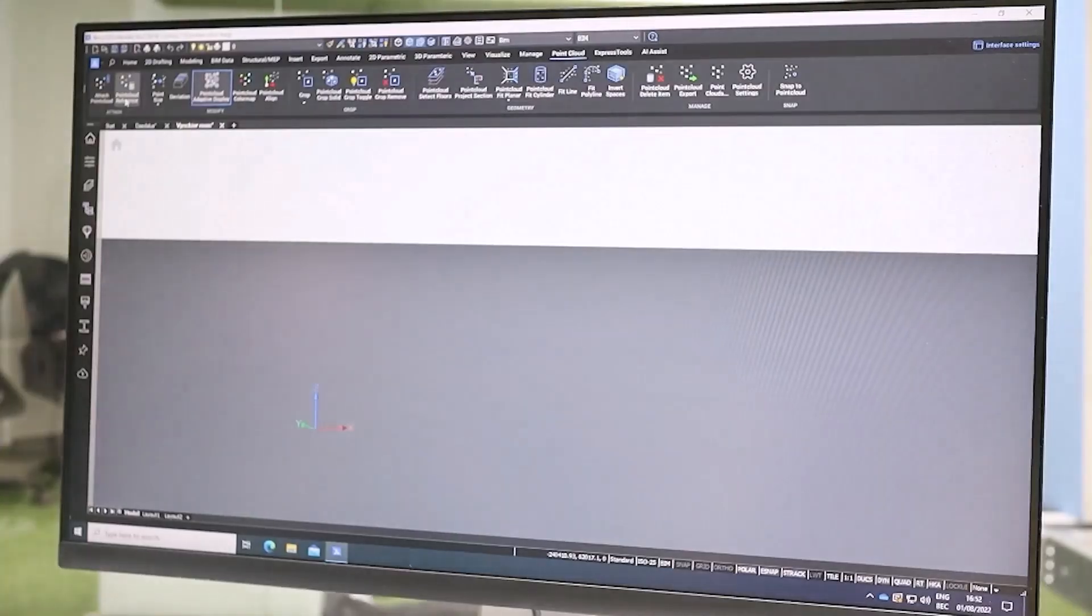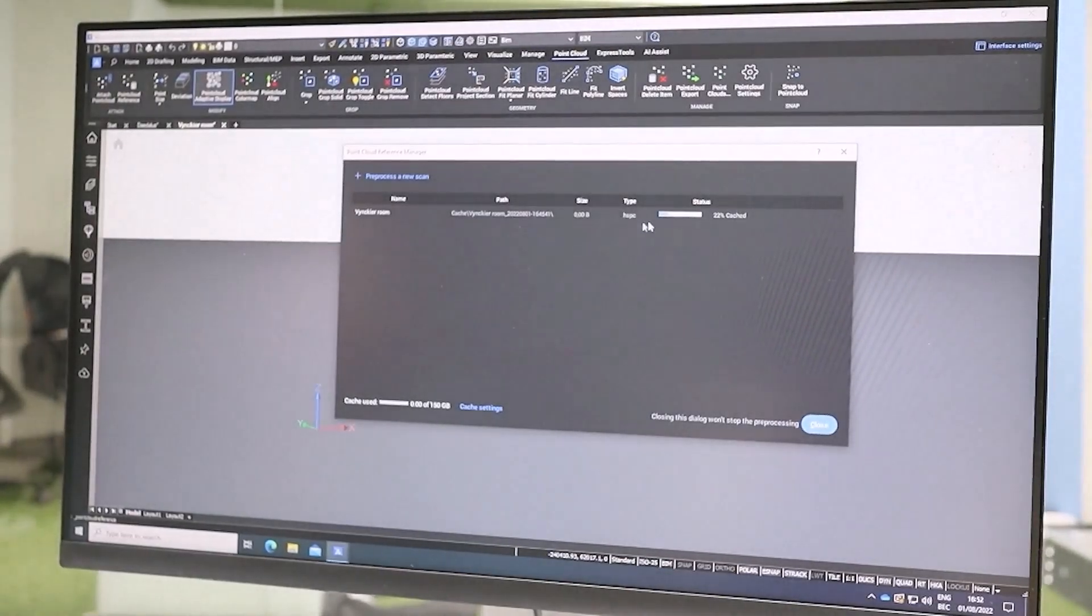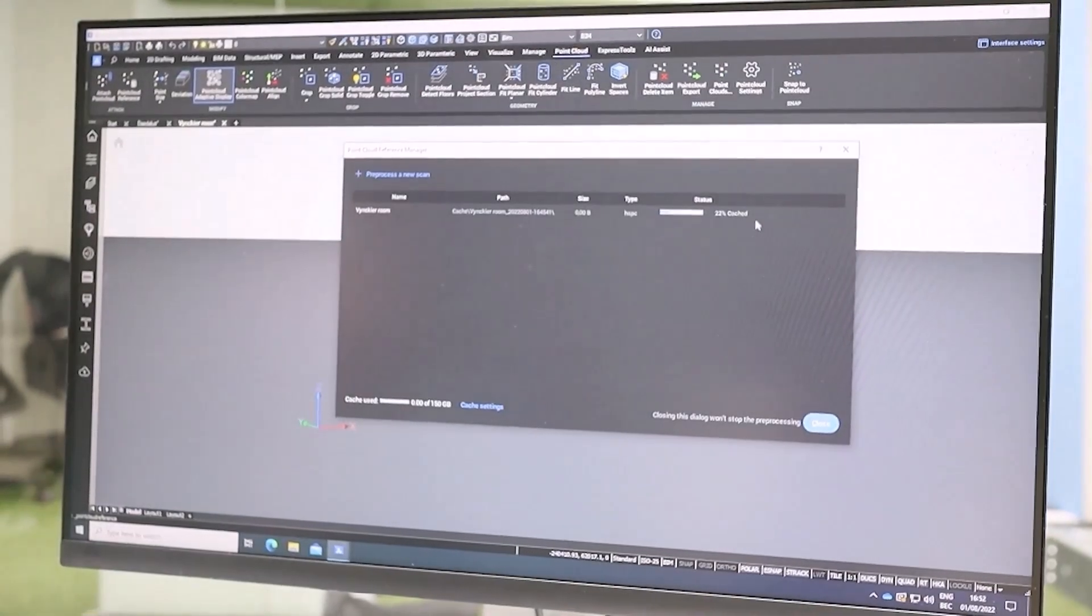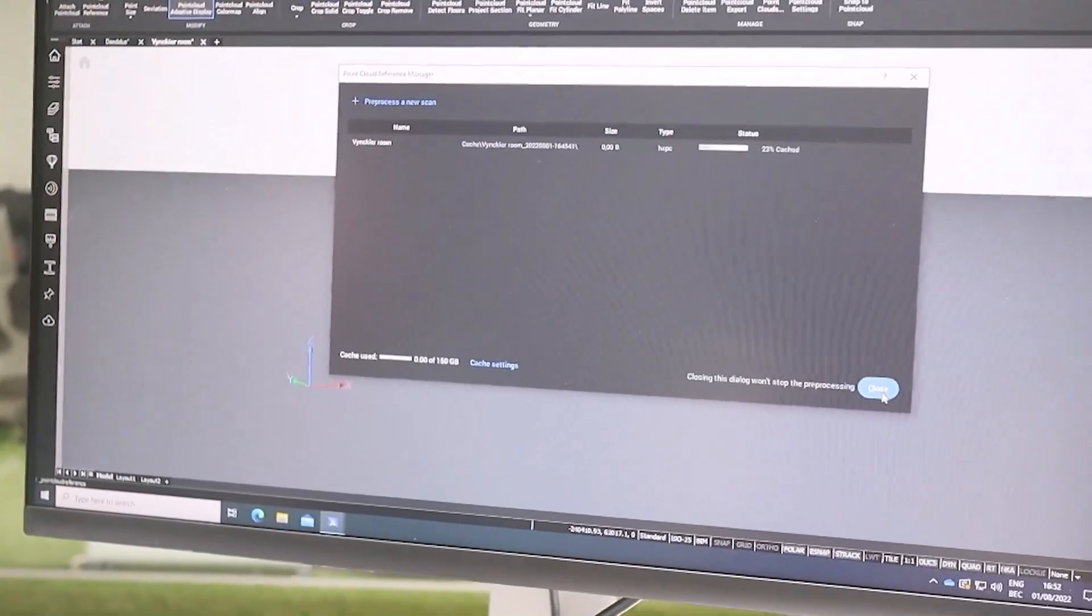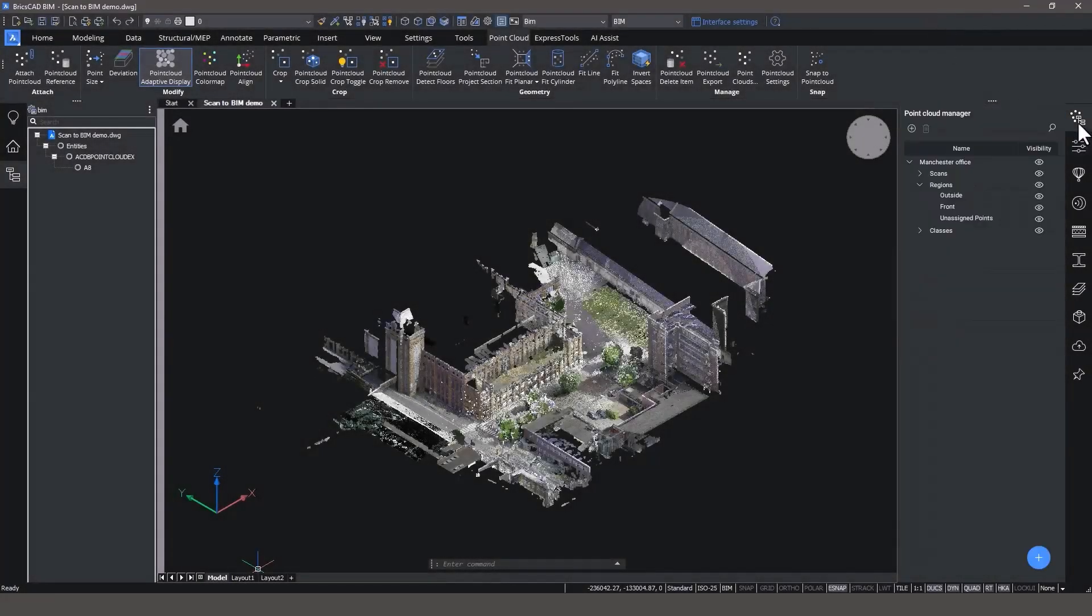BricsCAD will process the point cloud in the background so that you can keep working during the import. Once the point cloud is processed and imported into BricsCAD BIM, we can start modeling.